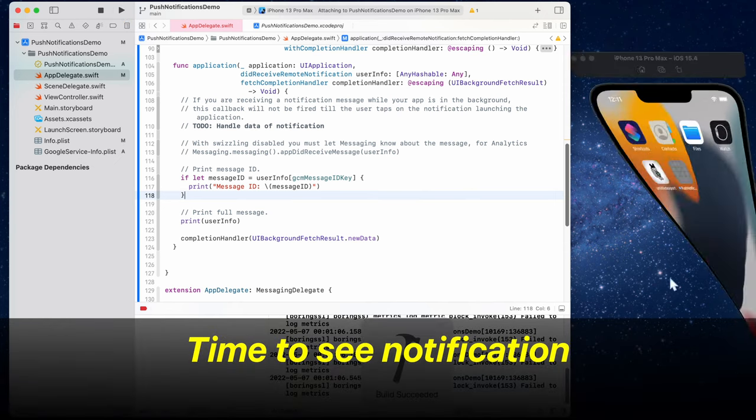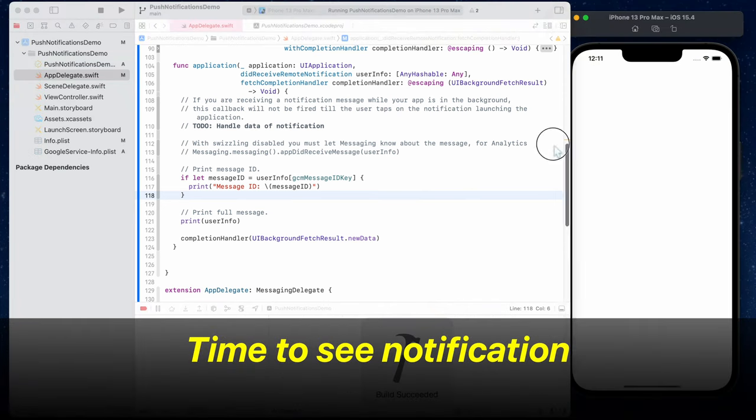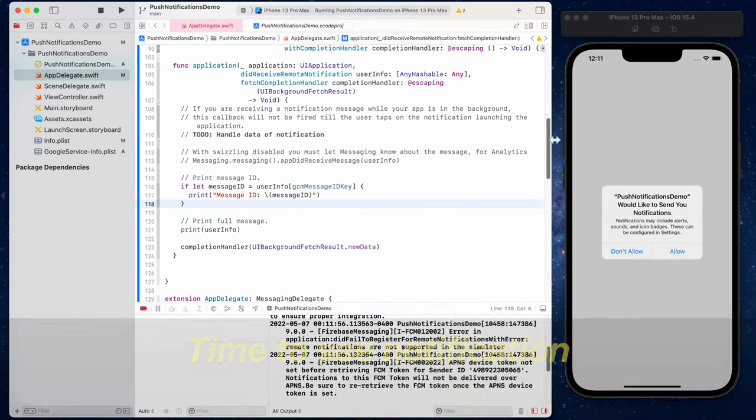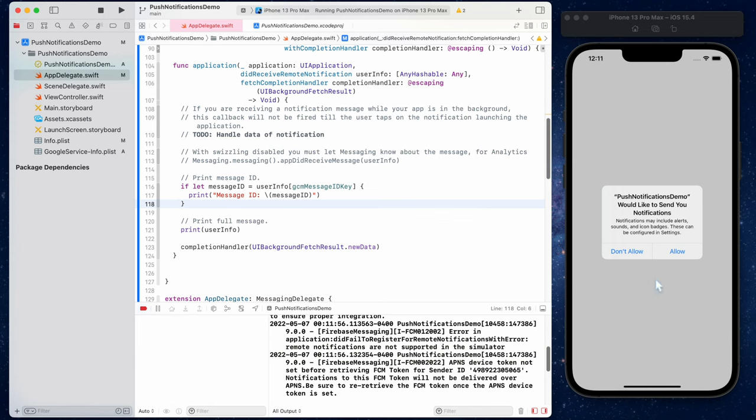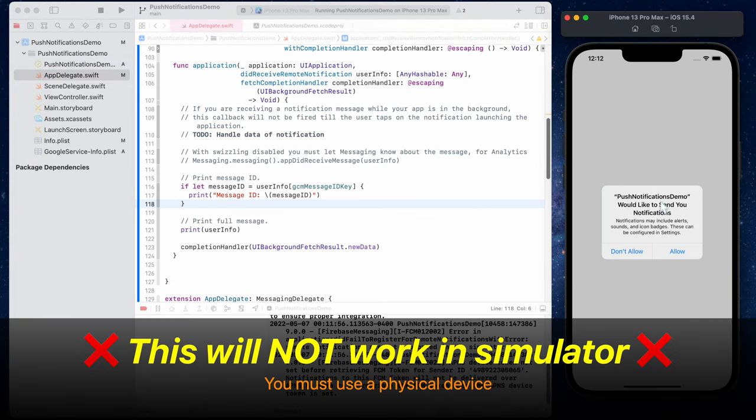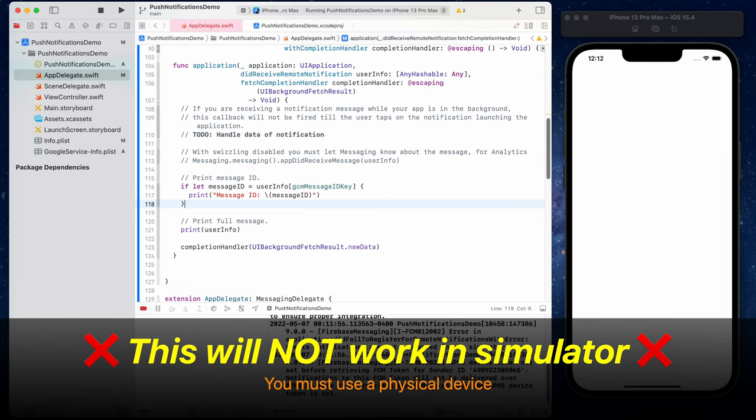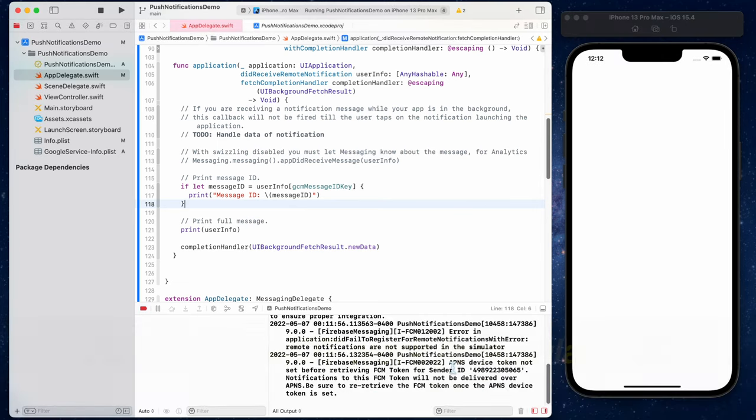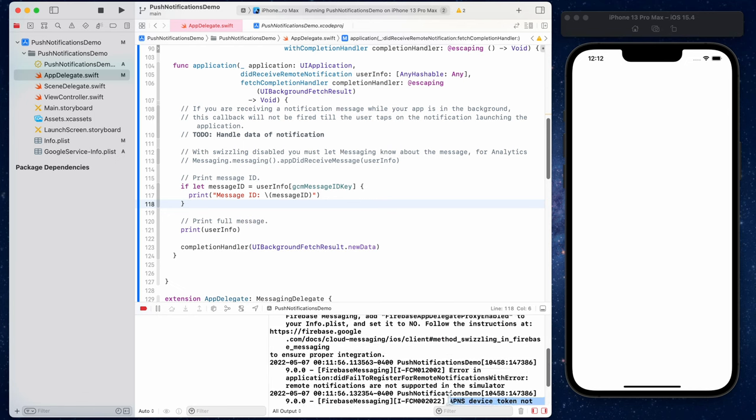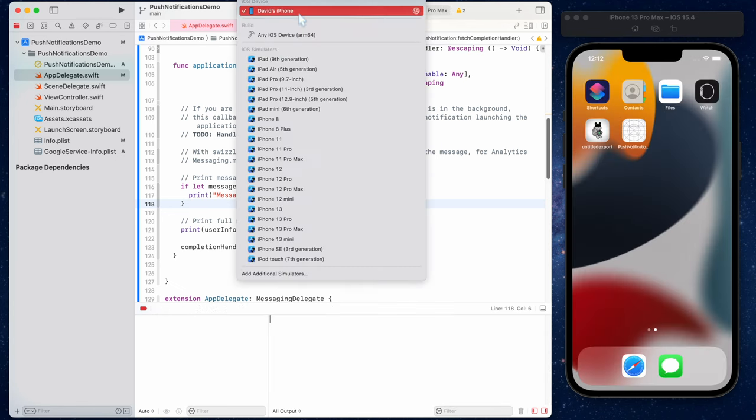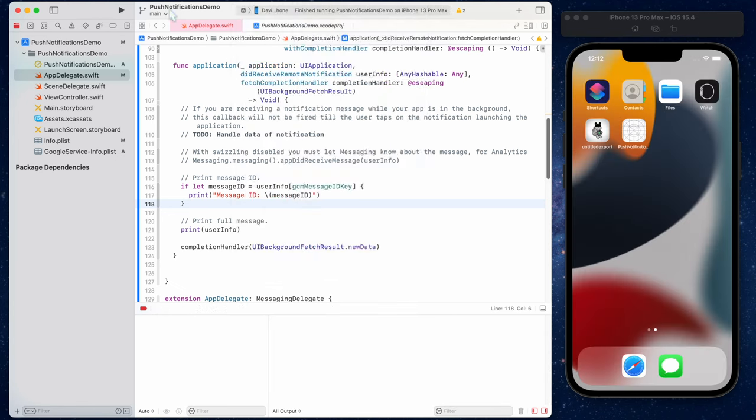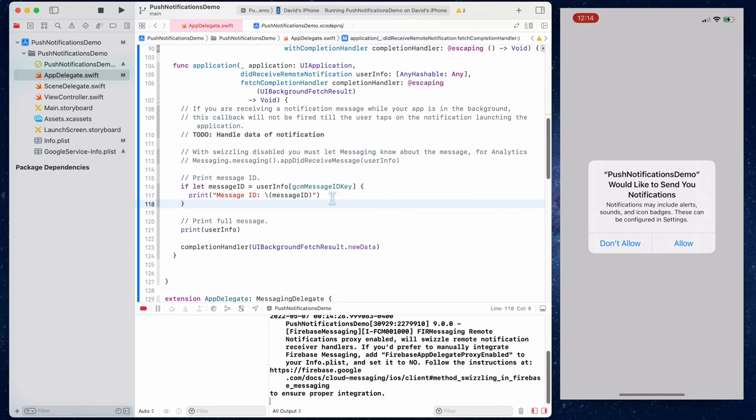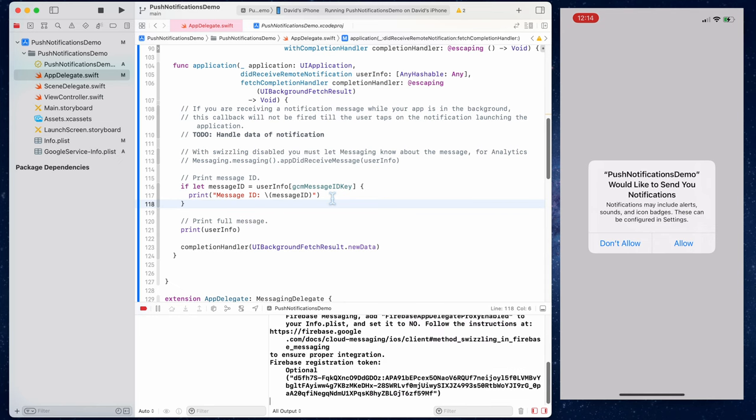Now it's time to test it out and see if it's working. If you run this in the simulator, you're going to find out that this will not work. You must use a physical device. I'm going to plug in my phone and run it on my personal iPhone. On the right, you see the live screen recording of my phone. So first it's going to ask if you would like to receive notifications. We're going to say allow.